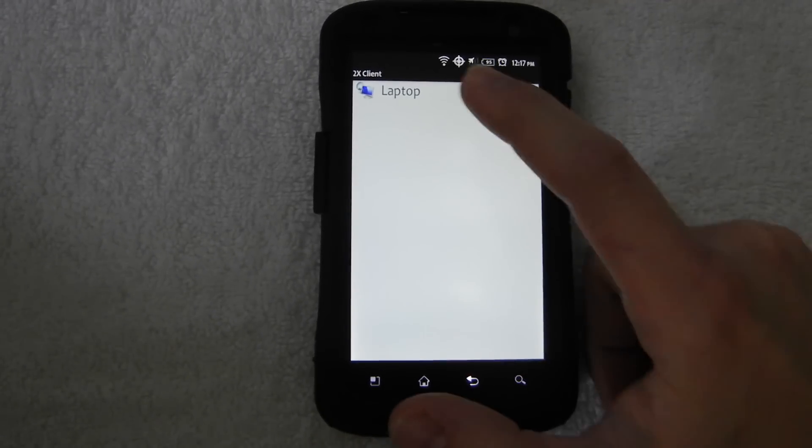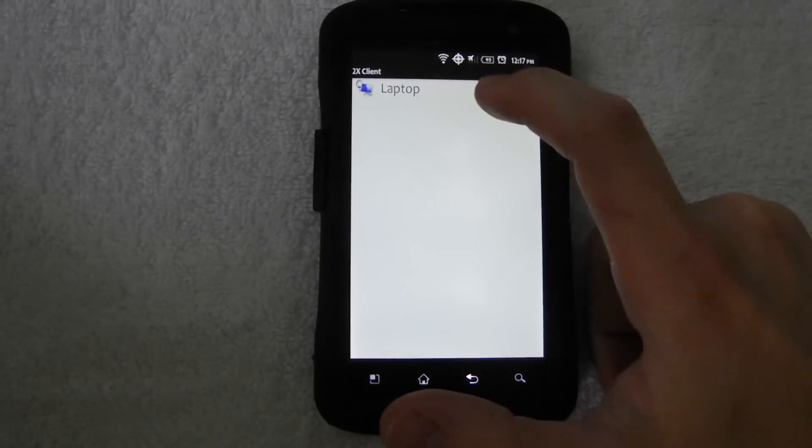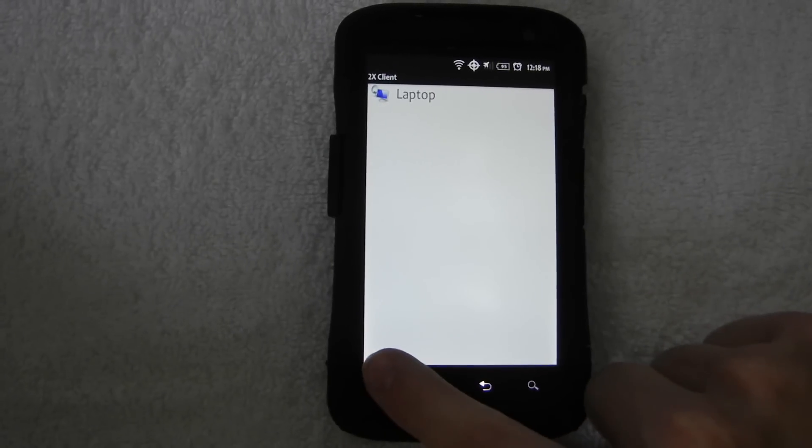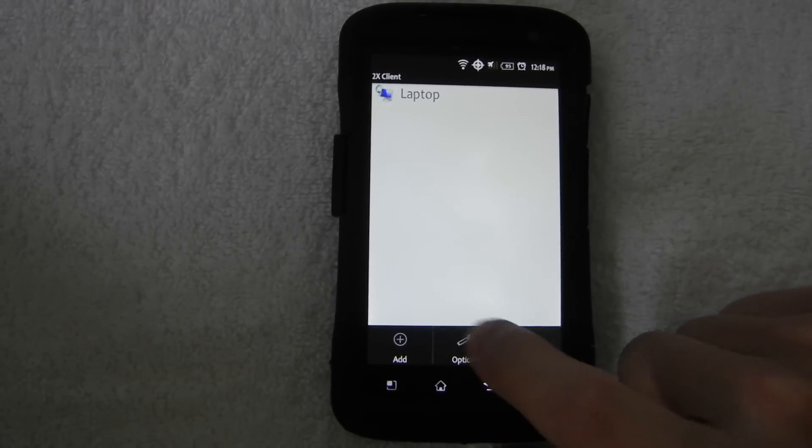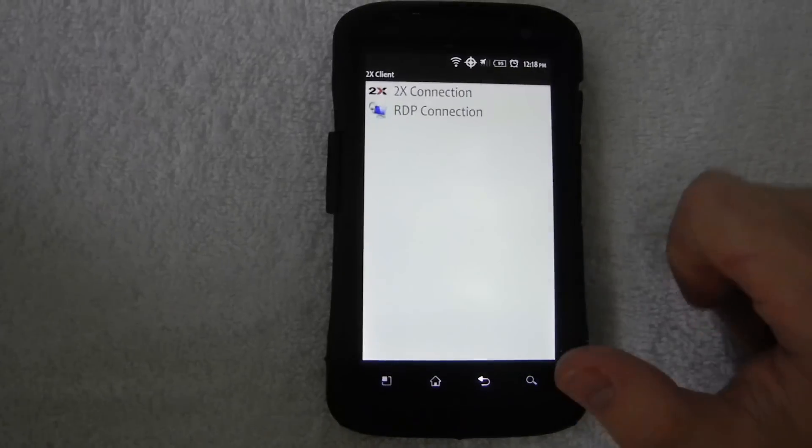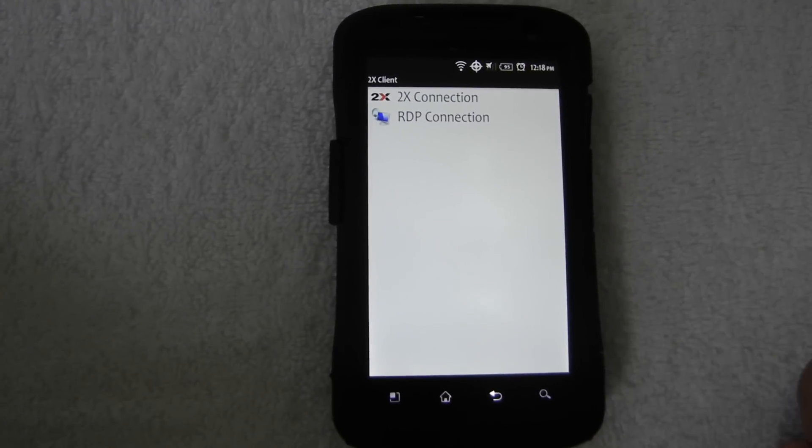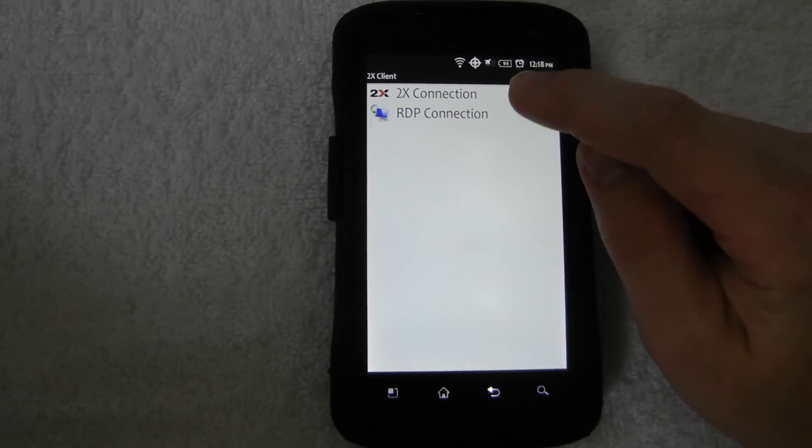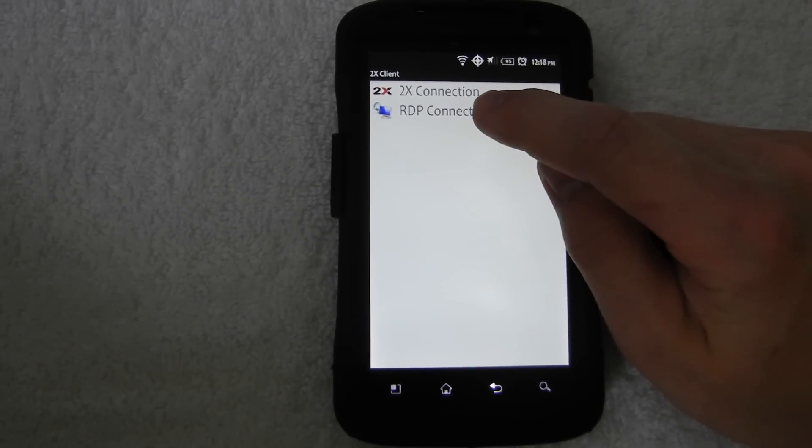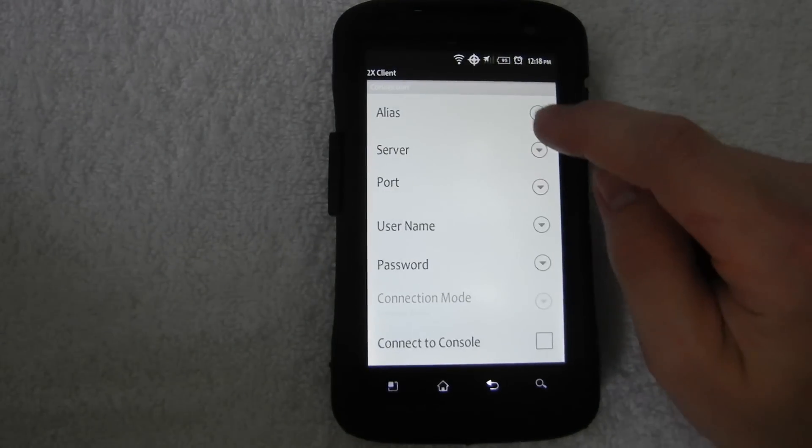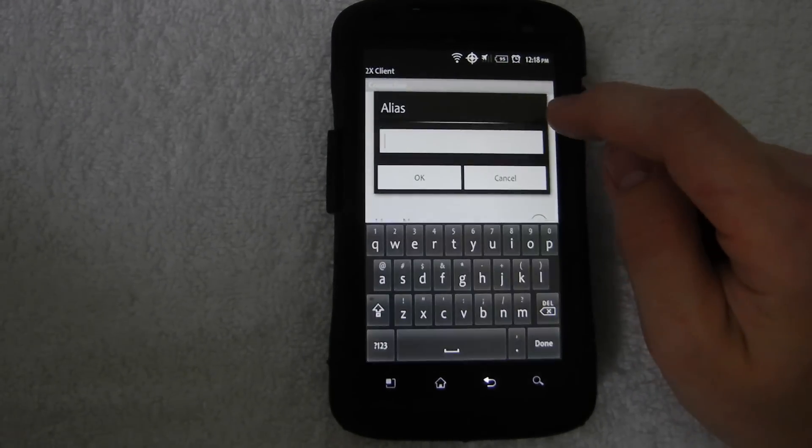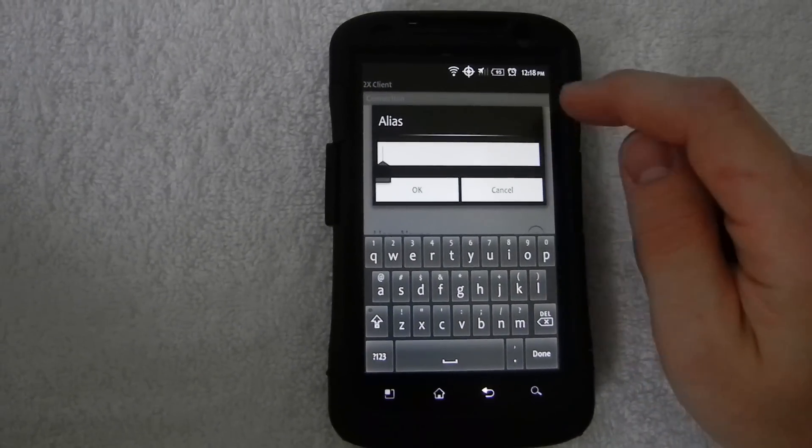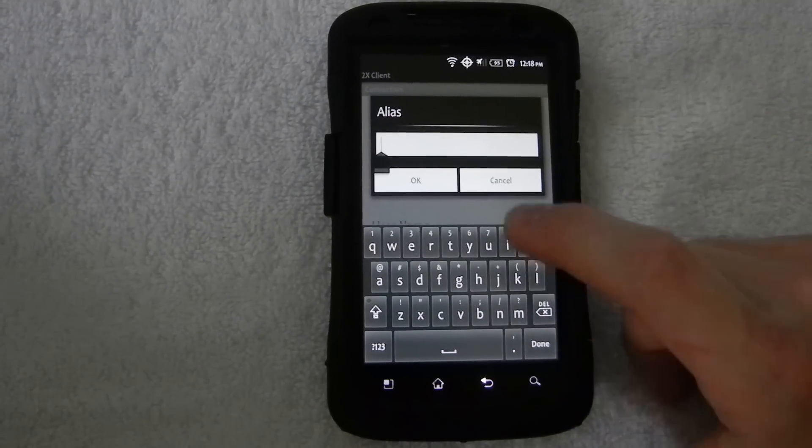And it's going to, I already have settings for my laptop, but we're going to go to menu and we're going to add, and we're going to choose RDP connection, remote desktop protocol. And for alias, this is just a name you want it to display as, so I called mine laptop.